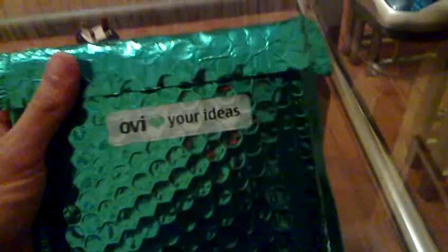Okay, so on the front we've got a little OV symbol. And on the back here we have OV. Love your ideas. I'm not entirely too sure what's in the package because it's padded. But we'll soon find out.